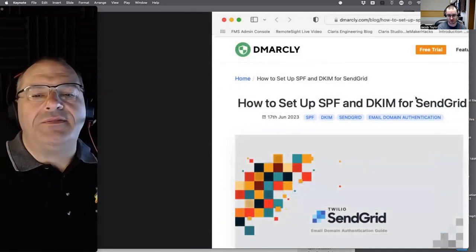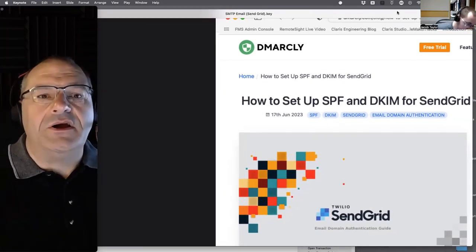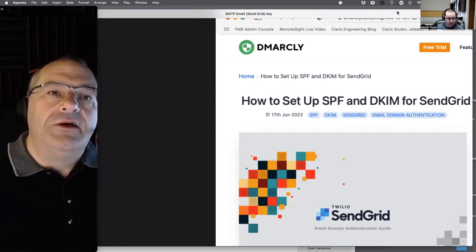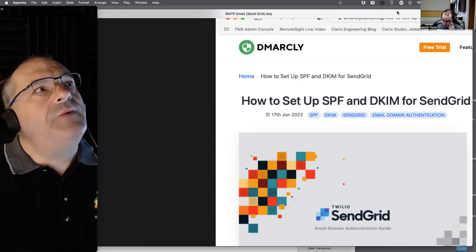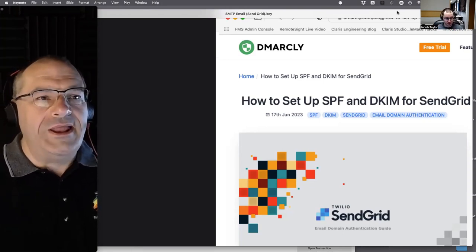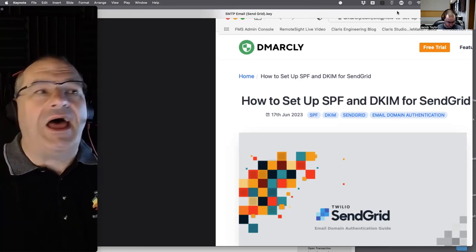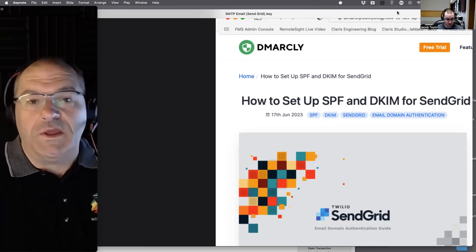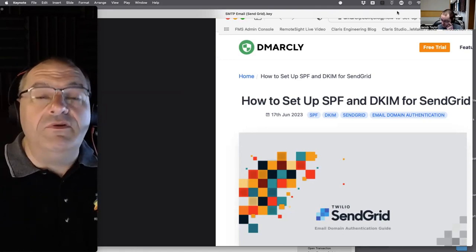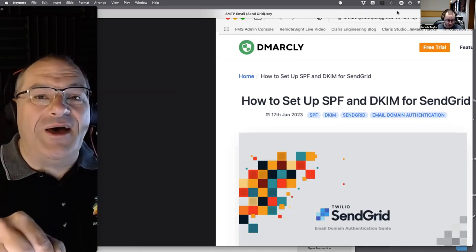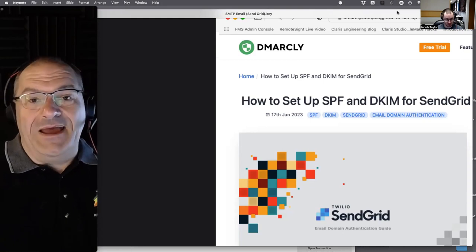This is like the movie Field of Dreams — 'If you build it, they will come.' If you send an email out, will it be delivered? No — maybe, maybe not. Most of the time, the destination email server does certain things to make sure that I am not really Steve Jobs at apple.com.